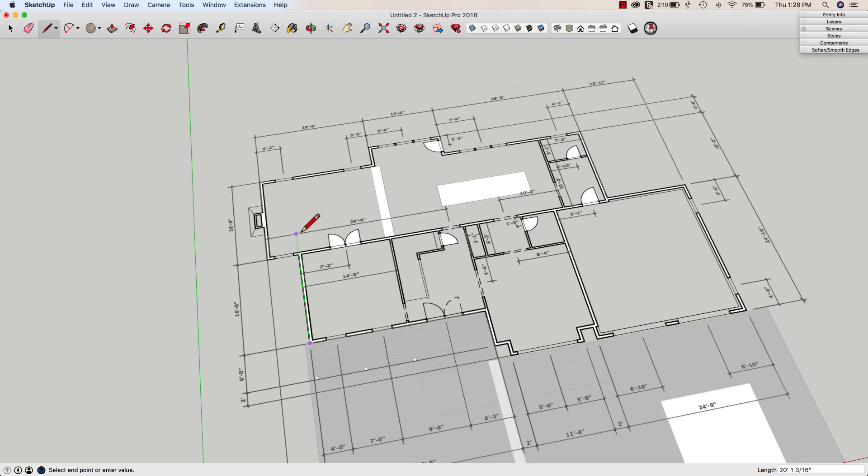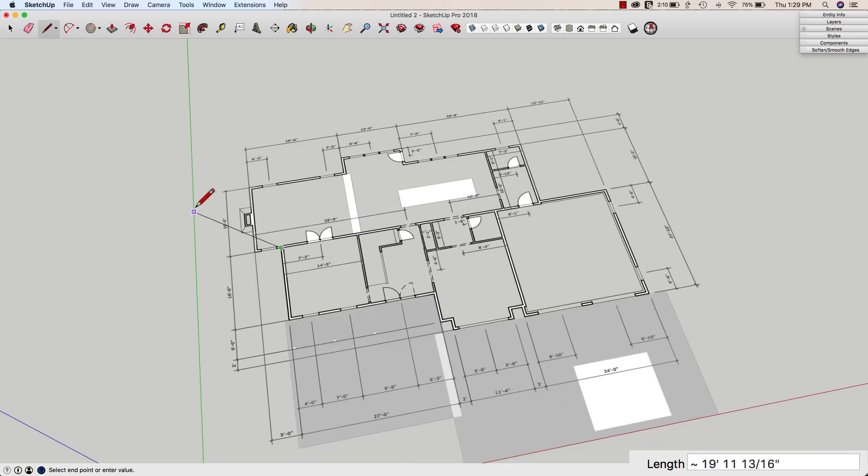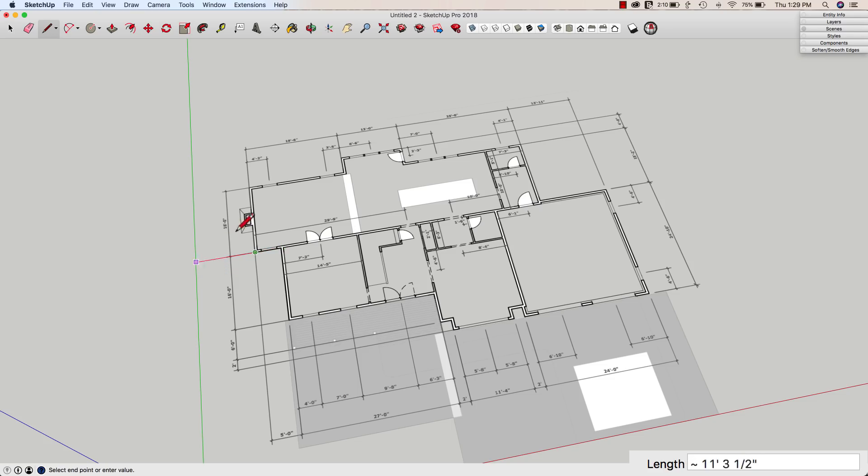I'm going to go ahead and just move up here. I'm on the green axis, and I'm just going to type 16 feet and hit enter. I'm going to drag this way, and down there I have a 5 foot dimension. I'm going to type 5 foot, enter. I'm going to drag up another 16 foot.